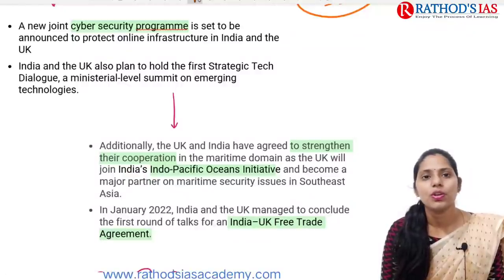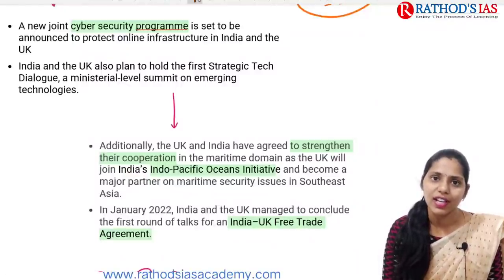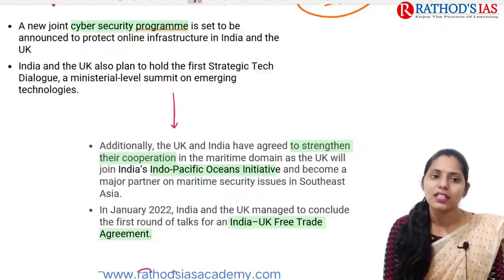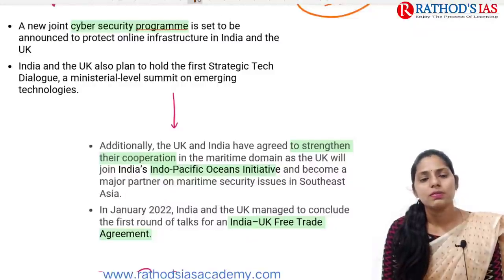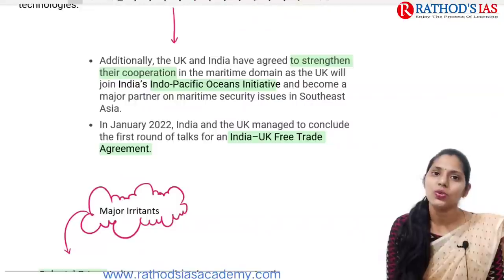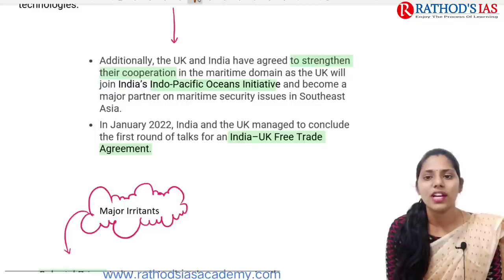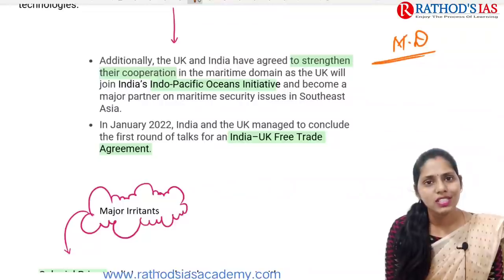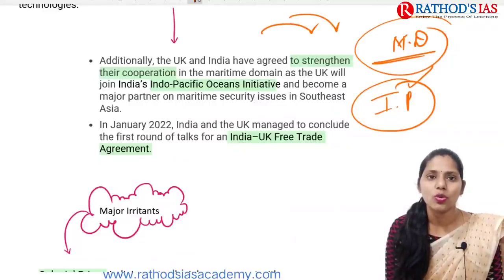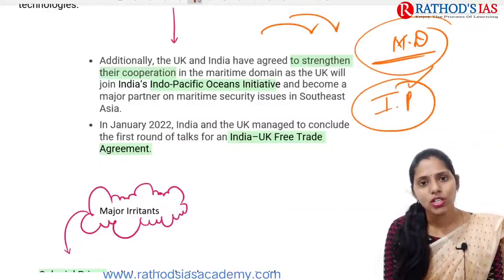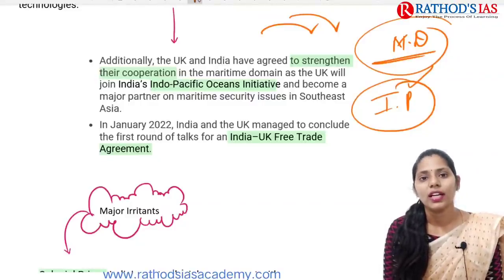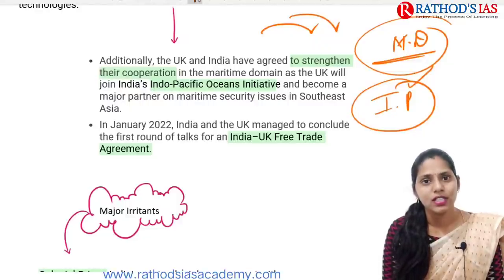Recently, India and UK also came up with a joint cyber security program, mainly focusing on protecting online infrastructure in both countries. India-UK also plans to hold the first strategic technological dialogue, focusing on emerging technologies. India-UK also agreed to strengthen their cooperation in the maritime domain. In this context, we need to talk about the Indo-Pacific region — many Western countries, including the UK, are now focusing on the Indo-Pacific region.